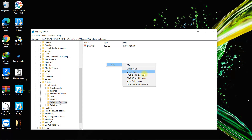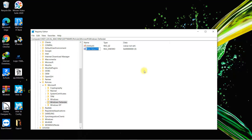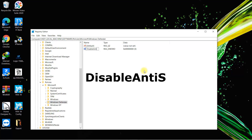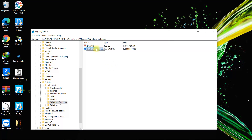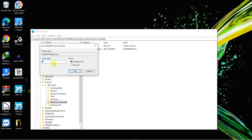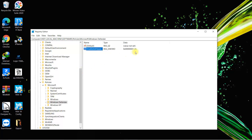Select on DWORD (32-bit) Value and type the name exactly as follows: DisableAntiSpyware. The D should be capital, the A should be capital, and the S should be capital — capital D for Disable, capital A for Anti, and capital S for Spyware — all grouped together with no spaces. Then just click on the background. Double-click on DisableAntiSpyware and change the value data from zero to one, then select OK.